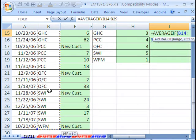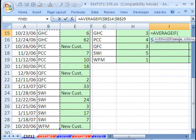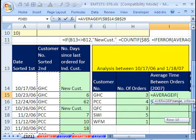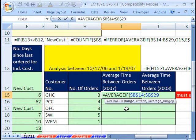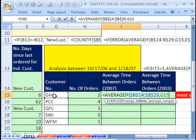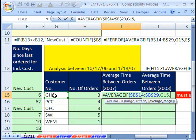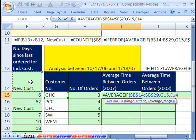Comma. The criteria is going to be two cells to my left. And then the average range will be this column.